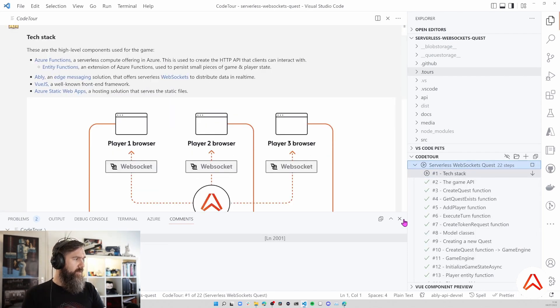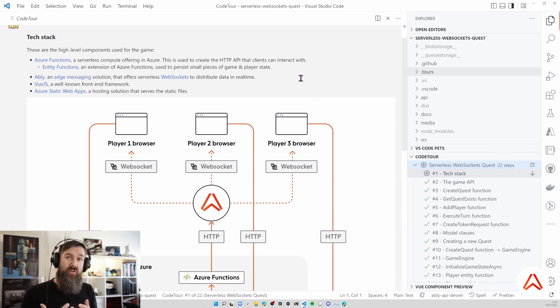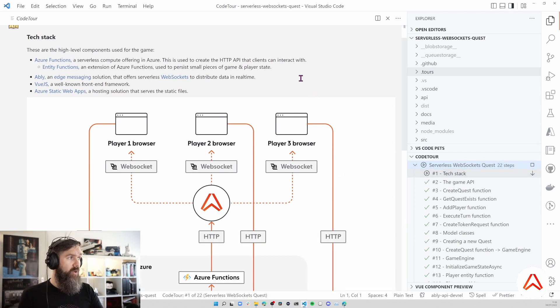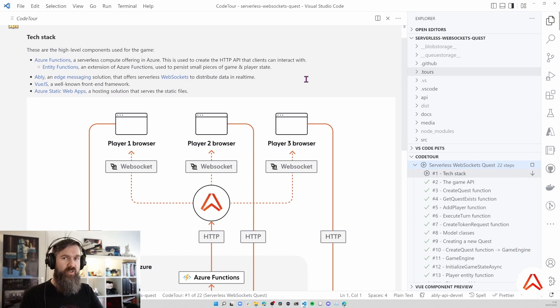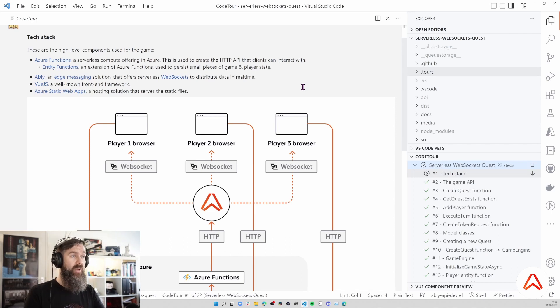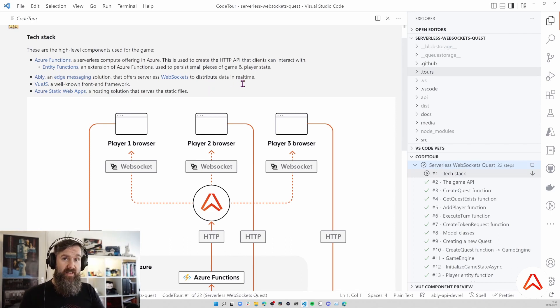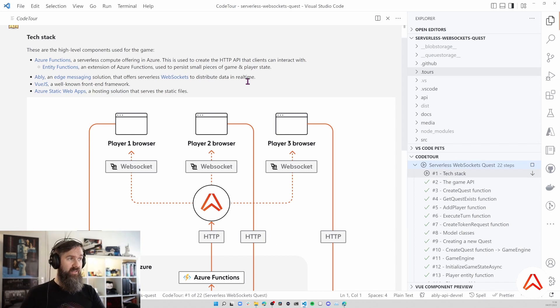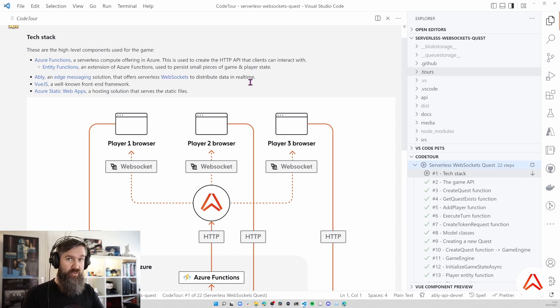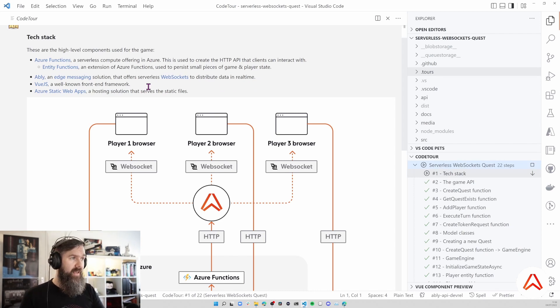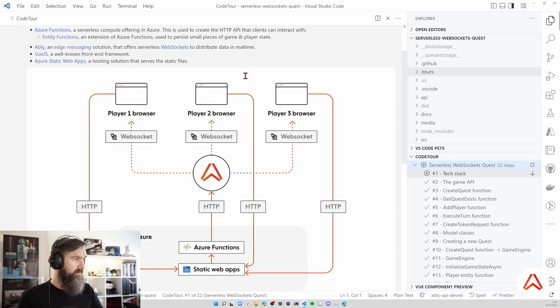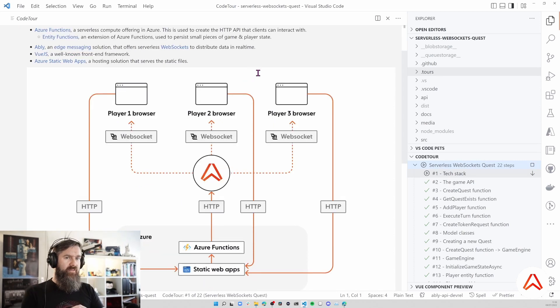First things first about the technology stack. The backend is built on Azure Functions with C# .NET 6. It's also using Durable Functions so that's part of the Durable Functions framework and that enables us to have stateful functions. We'll be using Ably as our serverless websocket solution to make sure we can distribute the state from Azure Functions to our connected clients. The front end is written in Vue.js and the front end is hosted on Azure Static Web Apps.